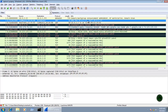Below the filter area, the packet list area — also called the packet list pane — is available. Here you can see the number of packets, the time, source and destination IP addresses, the protocol being used, the packet length, and information about the protocol.